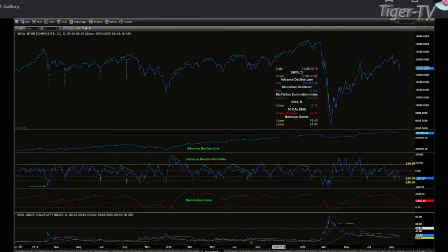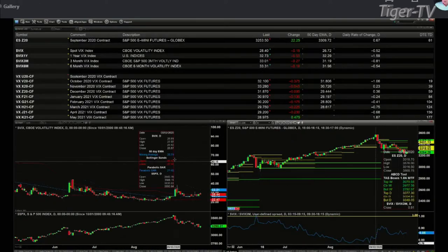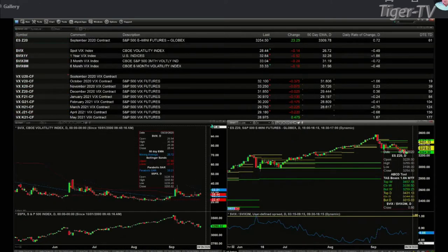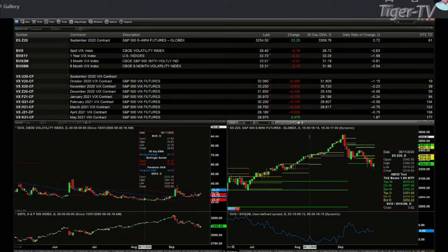It's especially a countertrend rally with the spot VIX above its 50-day exponential moving average, currently priced at $26.72. The spot VIX is priced at $28.44 — well above that level. The spot VIX would need to get below $26.72 to say this might be more than a countertrend rally. So we're just going to take this one step at a time.